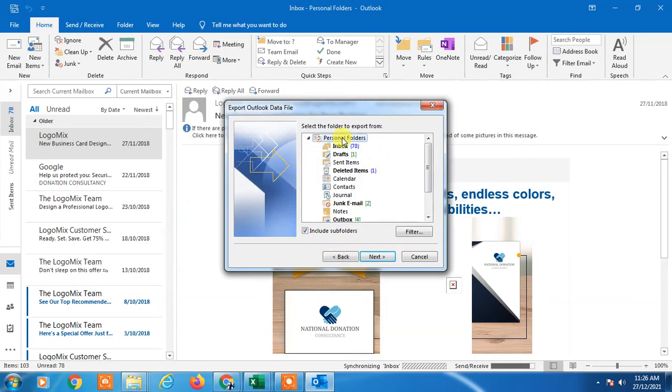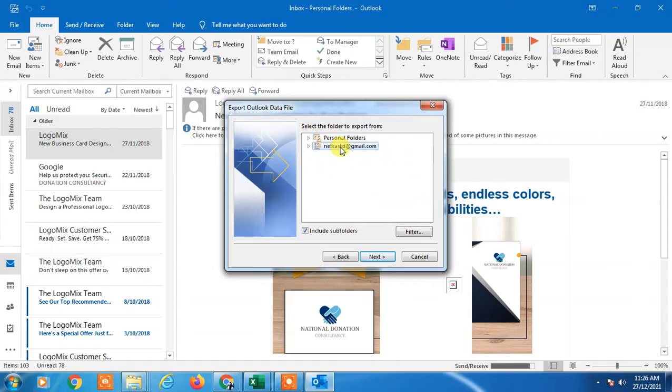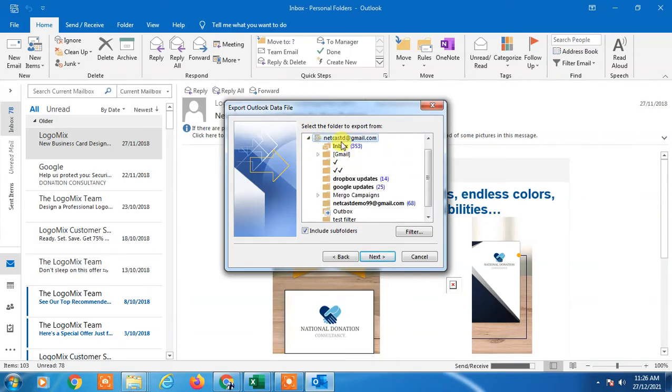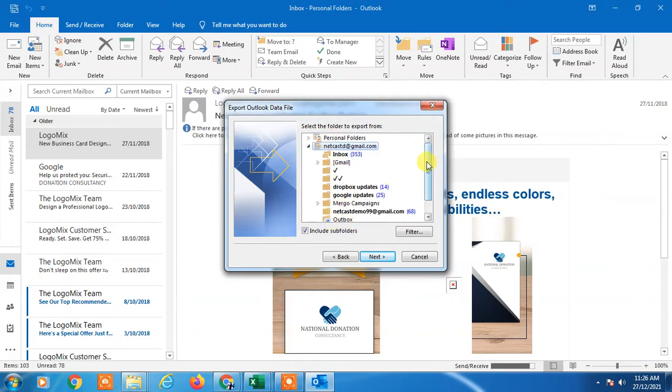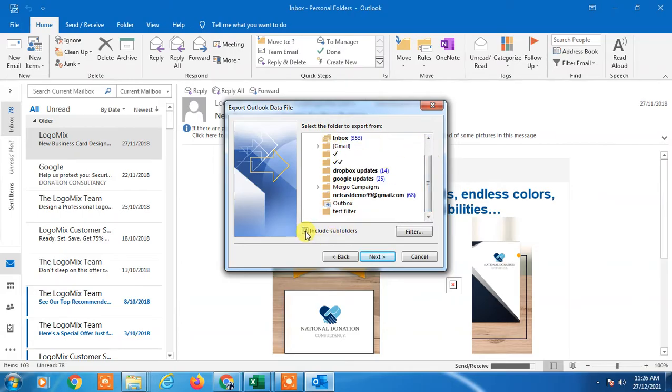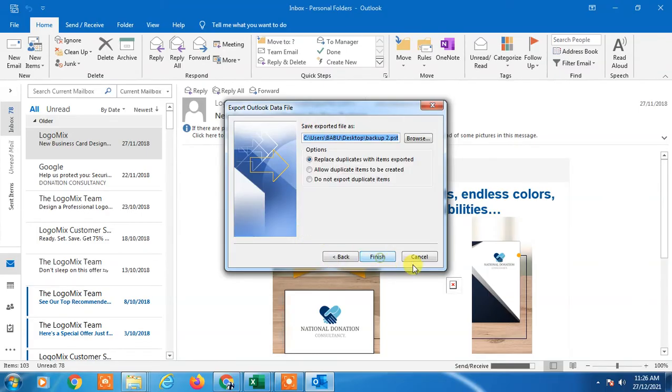Now select your entire email ID. You have to select all folders. You can select subfolders also. If you don't want to select subfolders, just untick it. Then click Next.